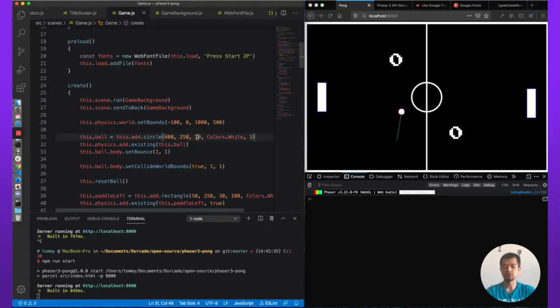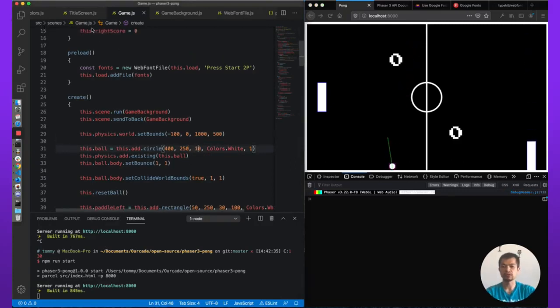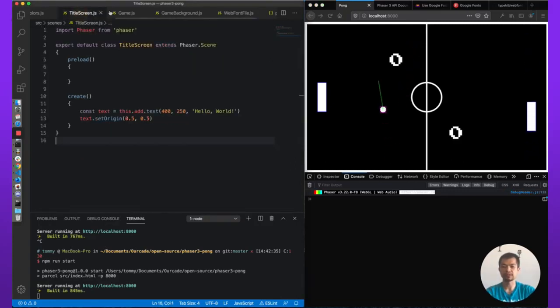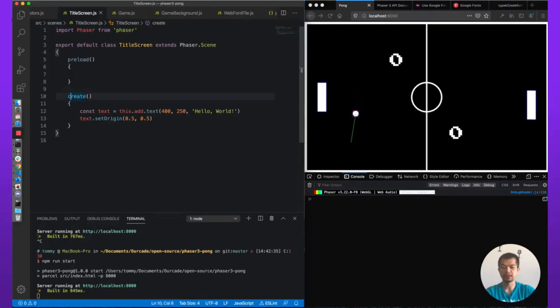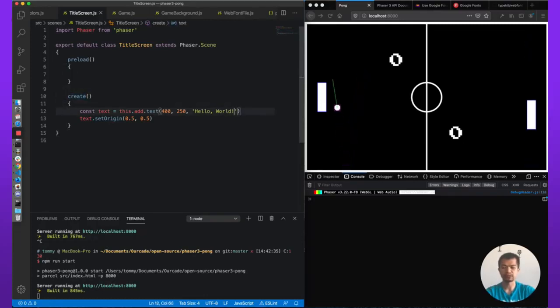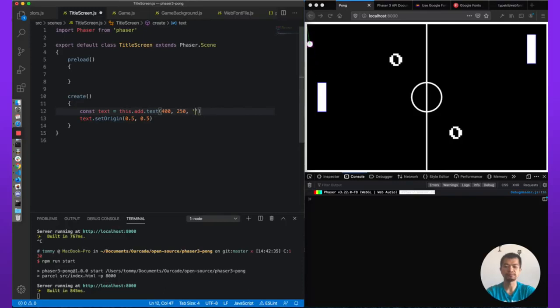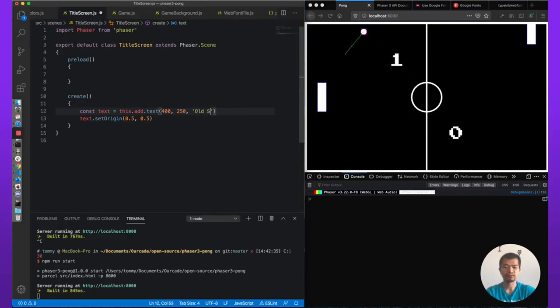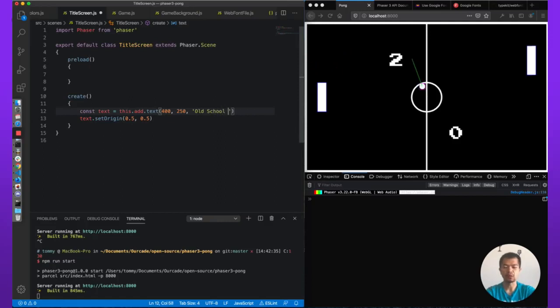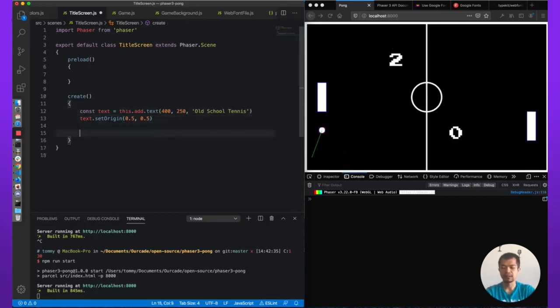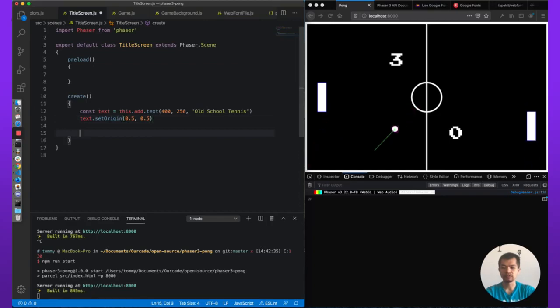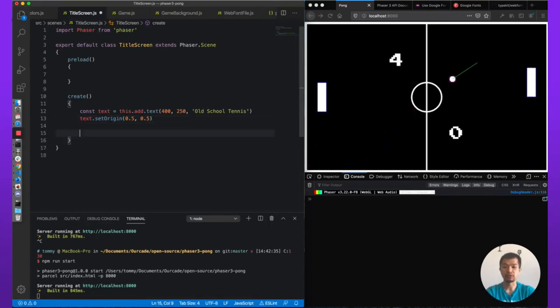We're going to go to our titleScreen.js file. We've got nothing in here other than this hello world. So instead, let's change our text. I like to call my versions of Pong 'Old School Tennis'. Phaser doesn't have any buttons built in, you have to make your own button.